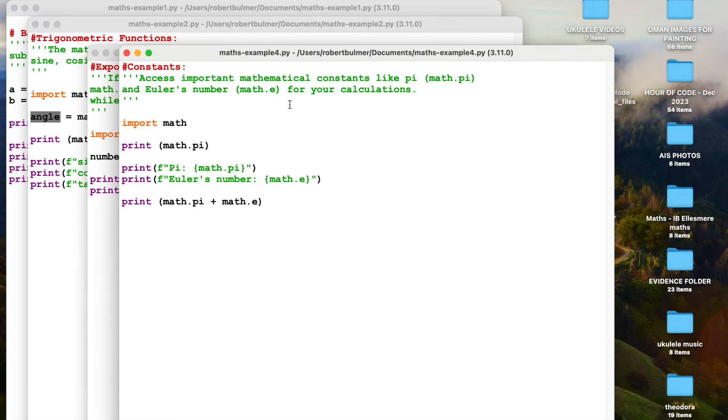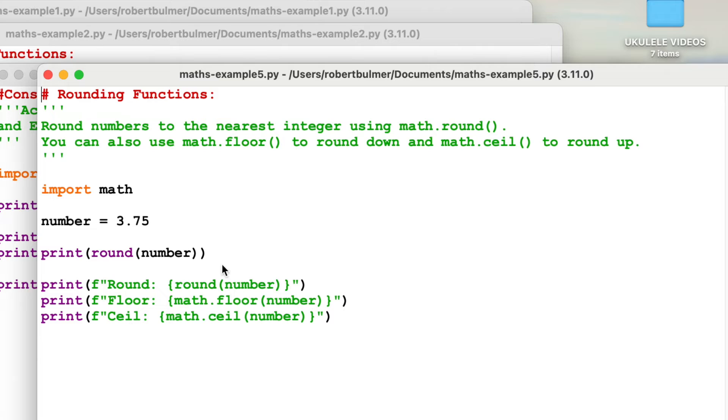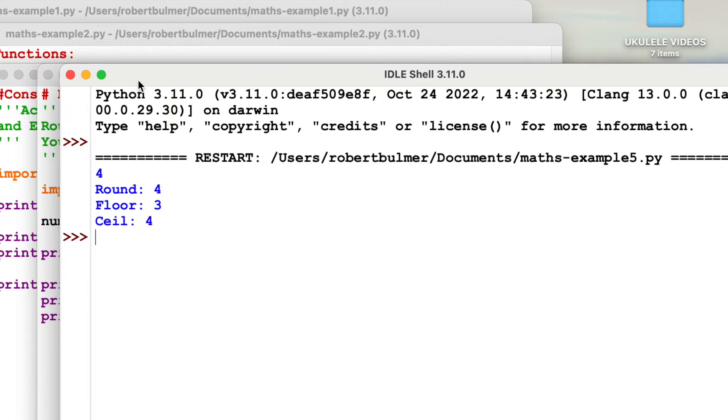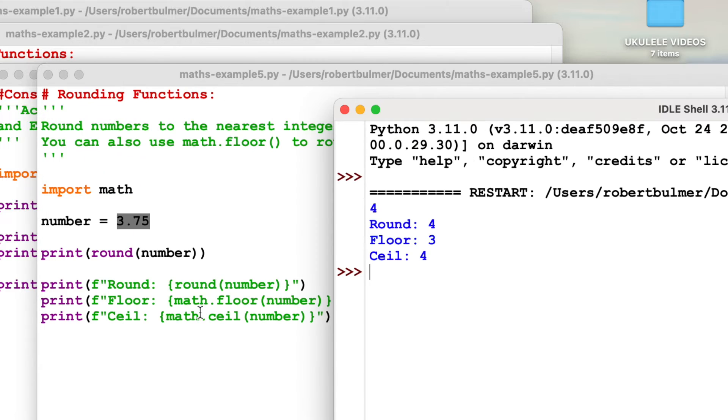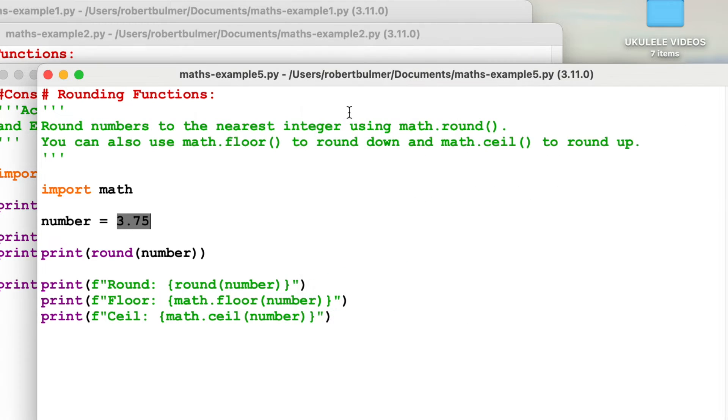Let's have a look at number five. This time we're looking at rounding functions. We're going to round a number. We can use round, we can use floor and we can use ceil for the ceiling. I've given the easy way of doing it. Print round number, number being 3.72. If we run this, I've got the round of it. I've put just round in, no decimal places. Floor is three. Ceil is four.